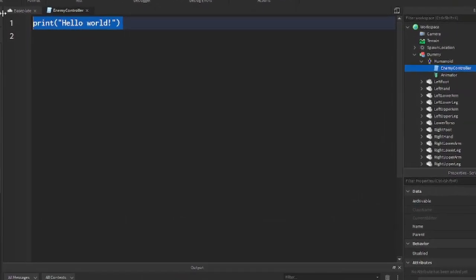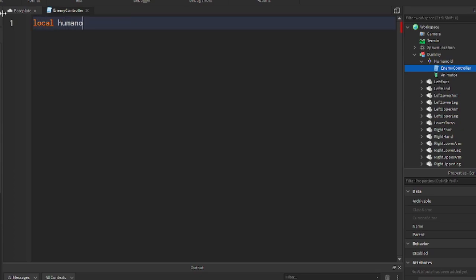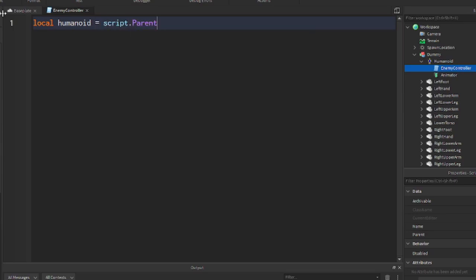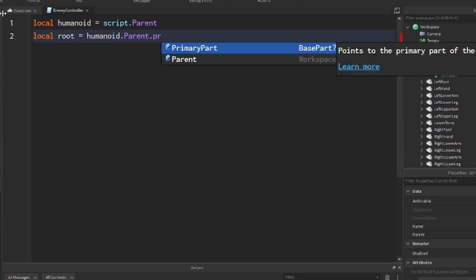I'm going to go back into the script we created and delete what's in there automatically. I'm going to create some variables. The first one is humanoid, and that's just going to be equal to script.parent because our script is within the humanoid. Next, we should get the root — local root, humanoid root part — and that should be equal to humanoid.parent.primaryPart.